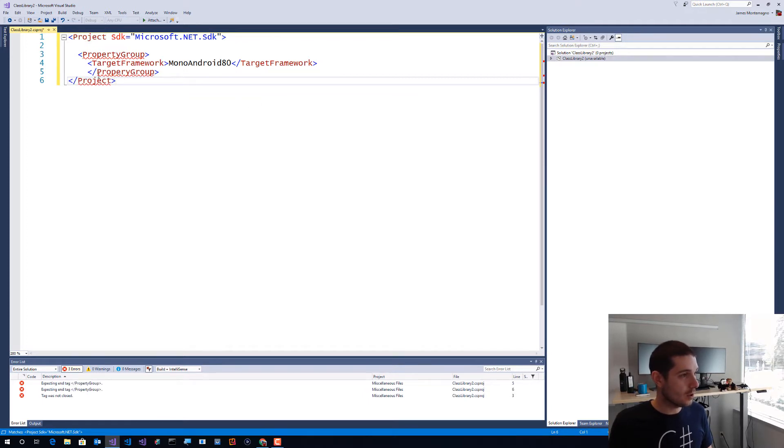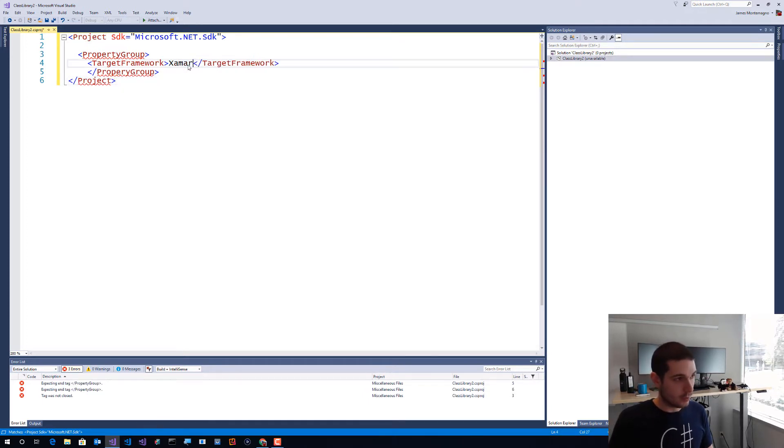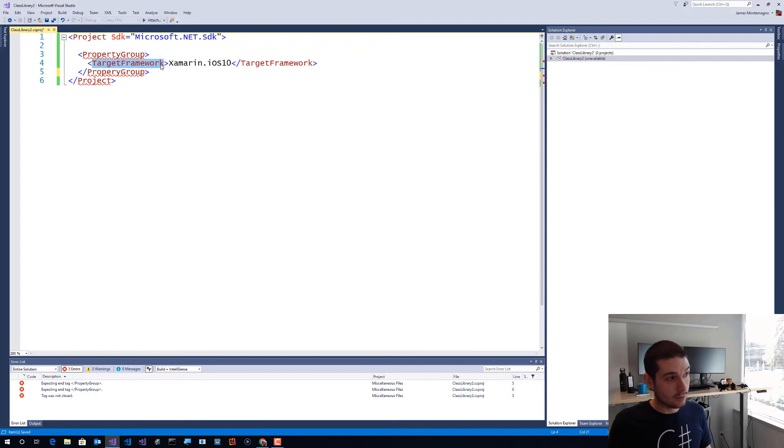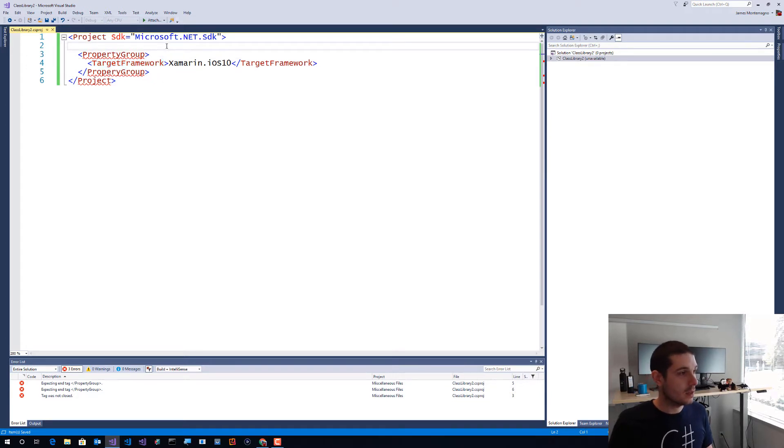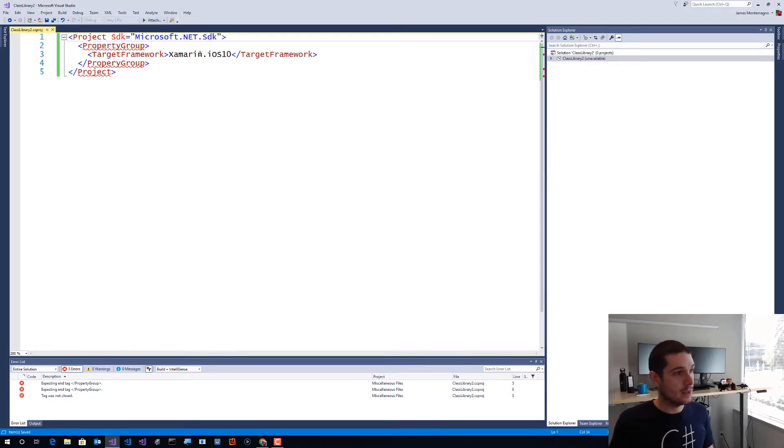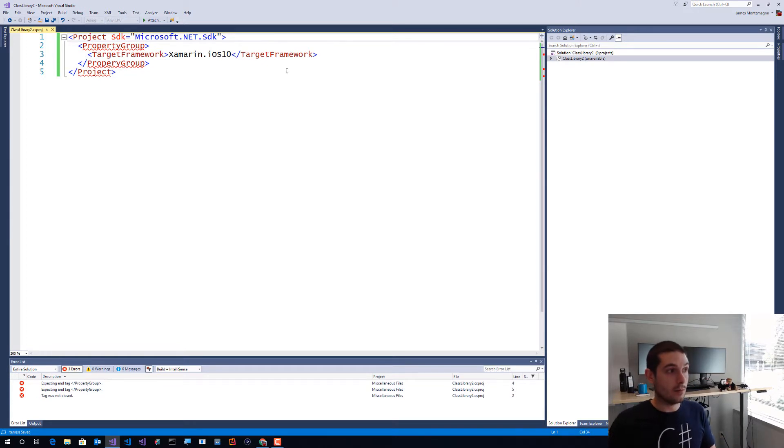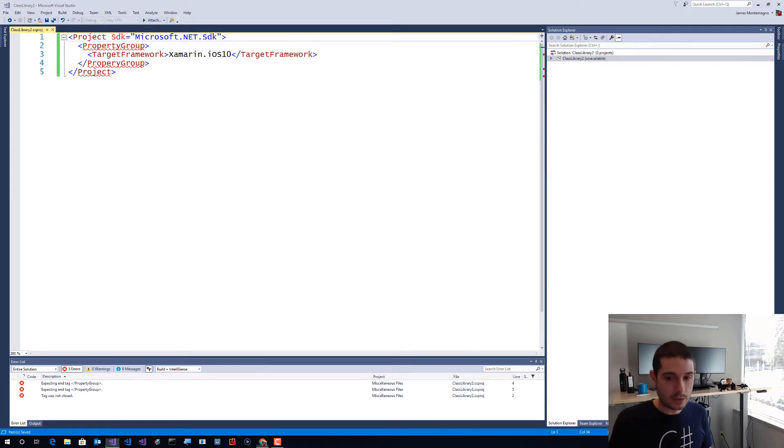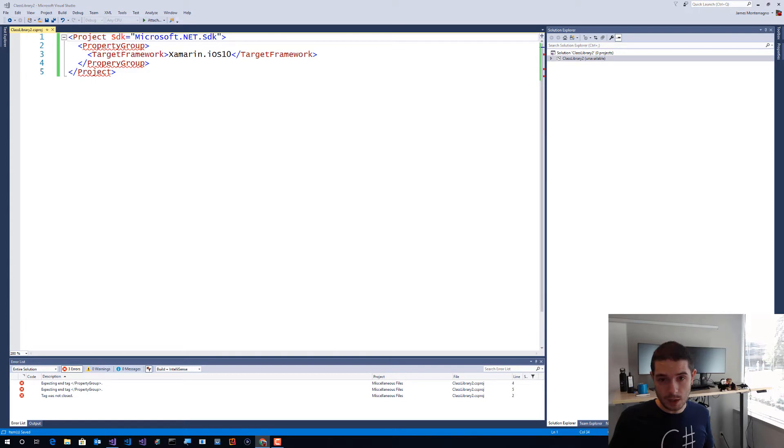So I'm also going to say Xamarin iOS 10 - that's the name of the framework that I want to have in here. Notice I just did target framework and that was it inside of here, and it's just a single framework. So that could be mono Android or mono Android or UWP or any other types of projects.